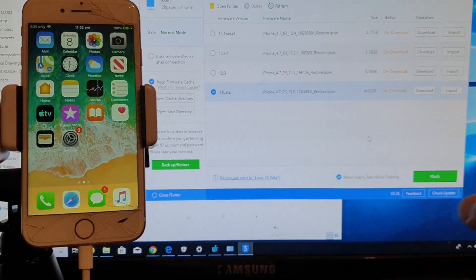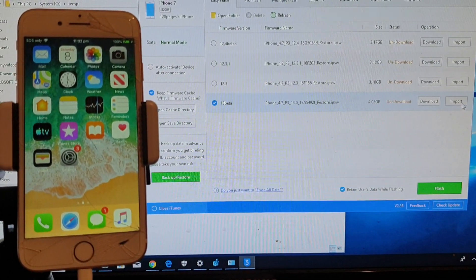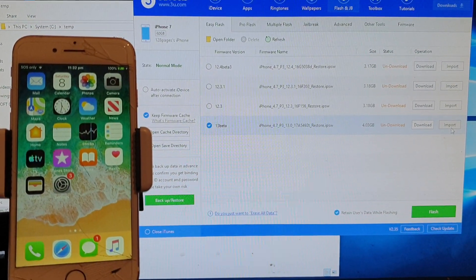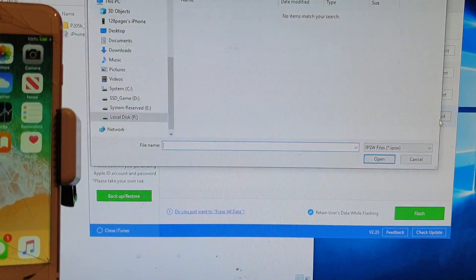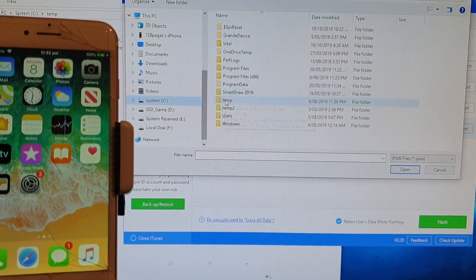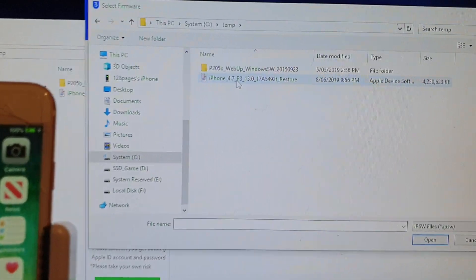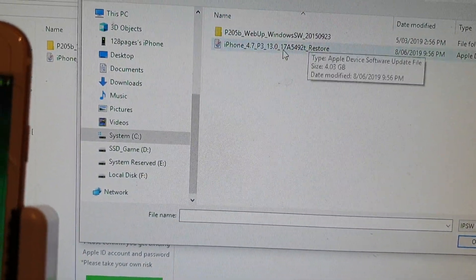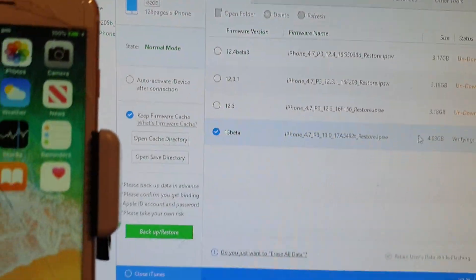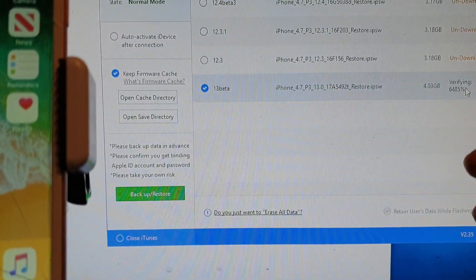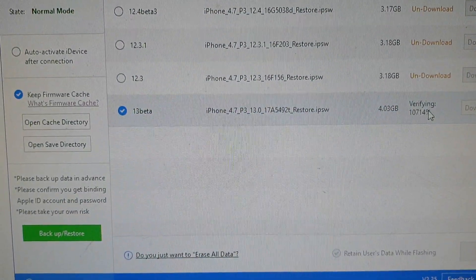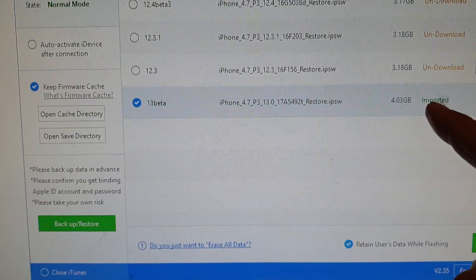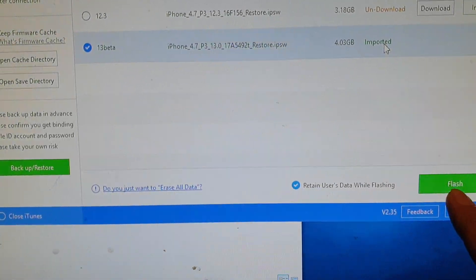Because I have already downloaded the file beforehand to make things faster, I'm just going to click on the input button right over here and go to the folder. Here's the file that I have downloaded. I'm going to click on that and it is verifying. The file is imported, and I'm going to click on the flash button.